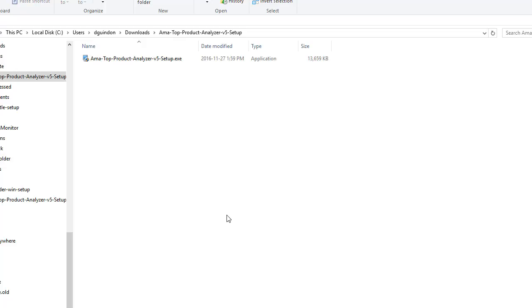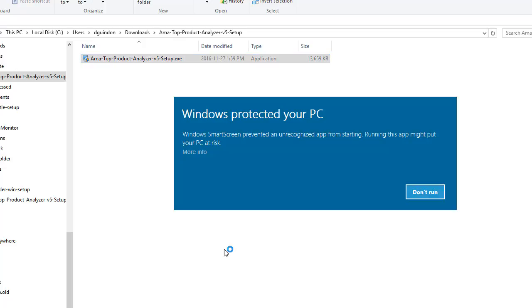Now to set up the software, all you need to do is just double click this here. As you can see right now, my Windows computer is saying, hey look, maybe it's going to be this is an unrecognized app. Maybe you shouldn't install it. But like I said, there's nothing wrong with it.